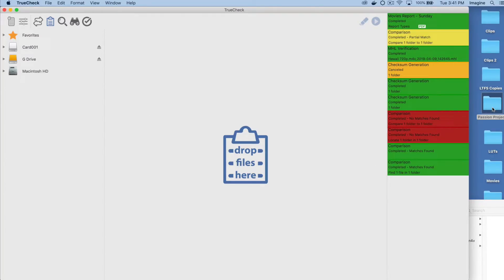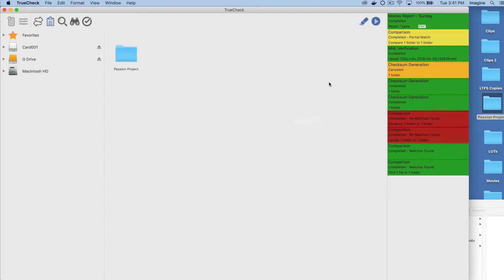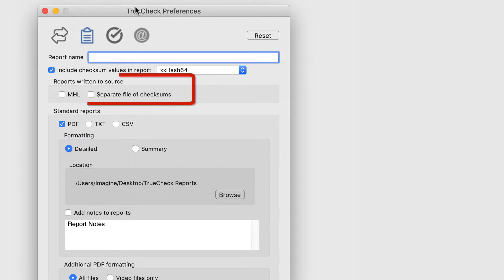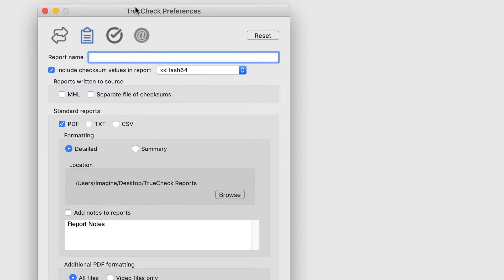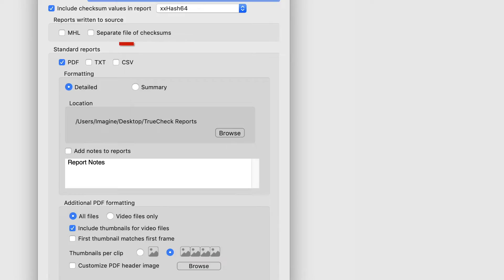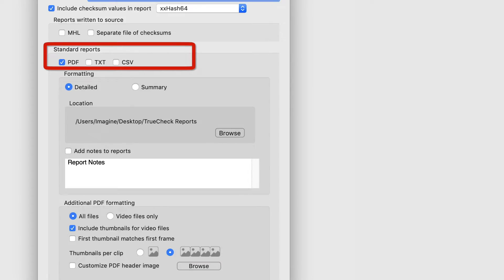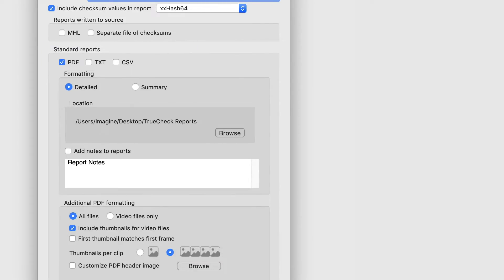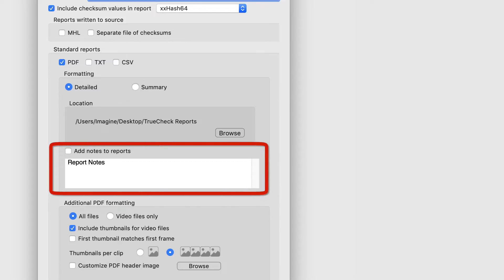Create multiple, tailor-made reports regardless of the file type or size of the volume with user-specified preferences. Both the media hash list and separate file of checksums are saved at the destination. MHL adheres to the standard naming conventions. The Separate File of Checksums option is similar to MHL, but uses formatted text to list file names and their checksum values. Select from PDF, text, and CSV types, or a combination of the three.